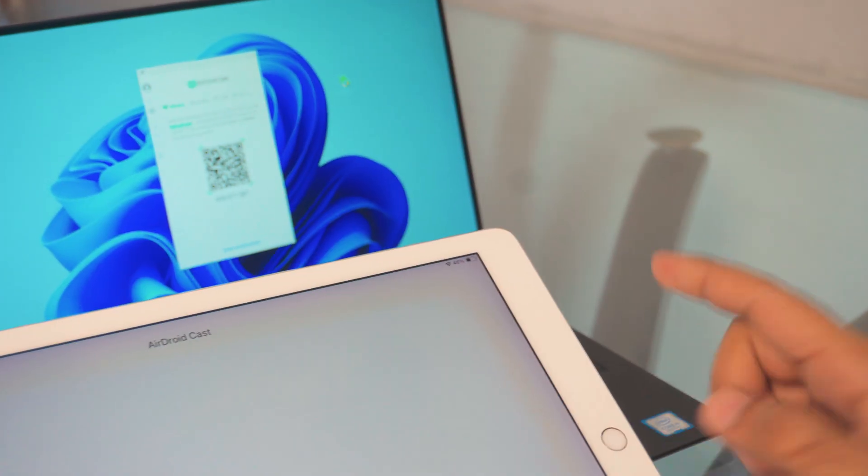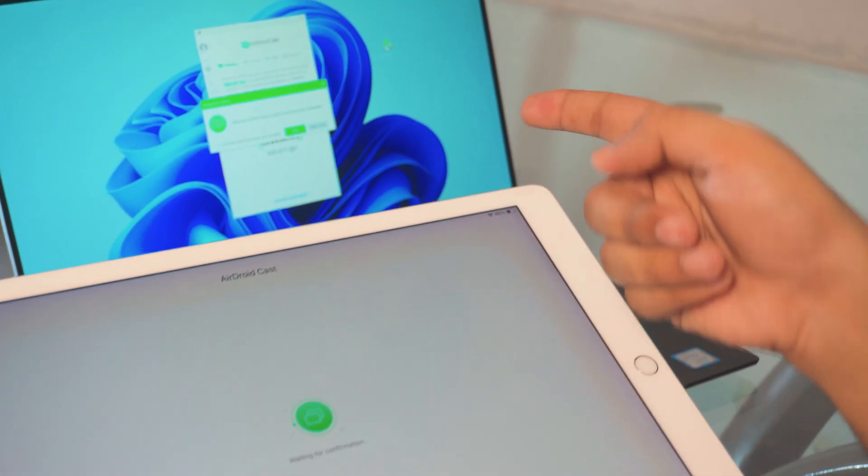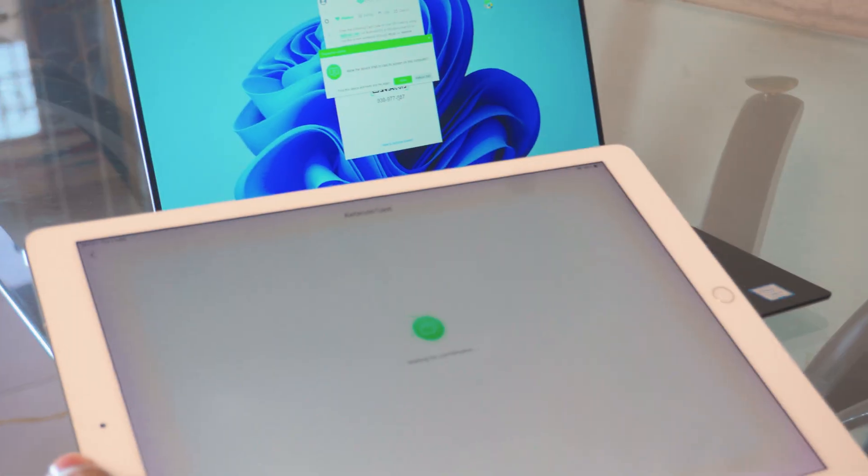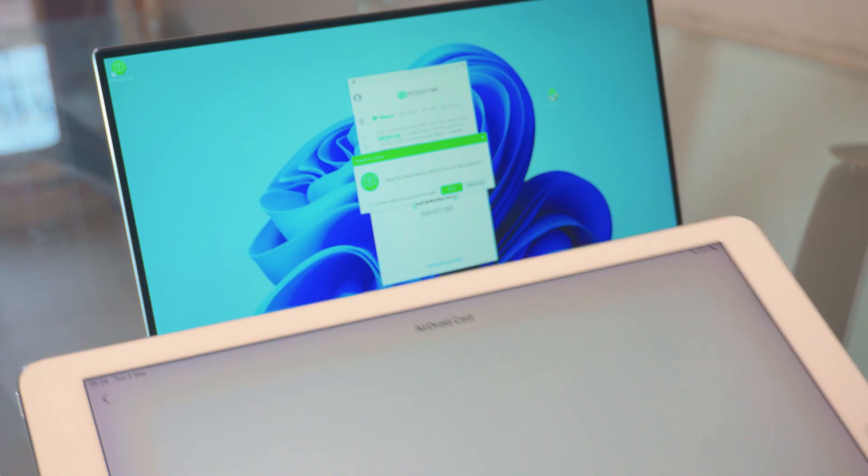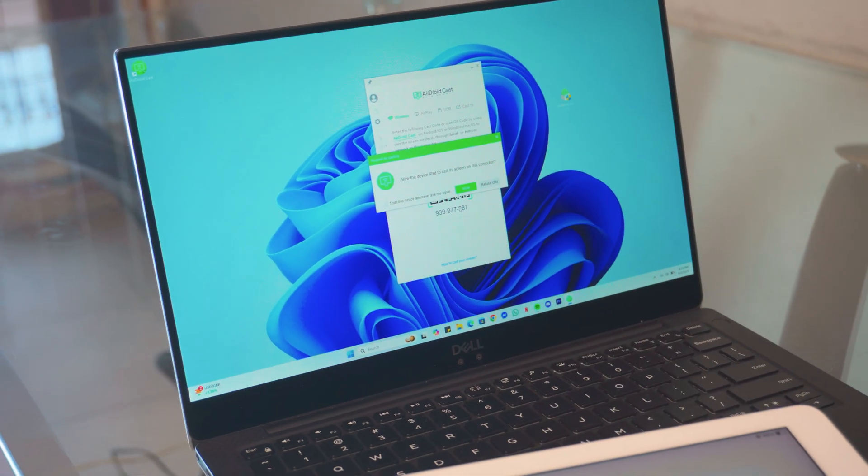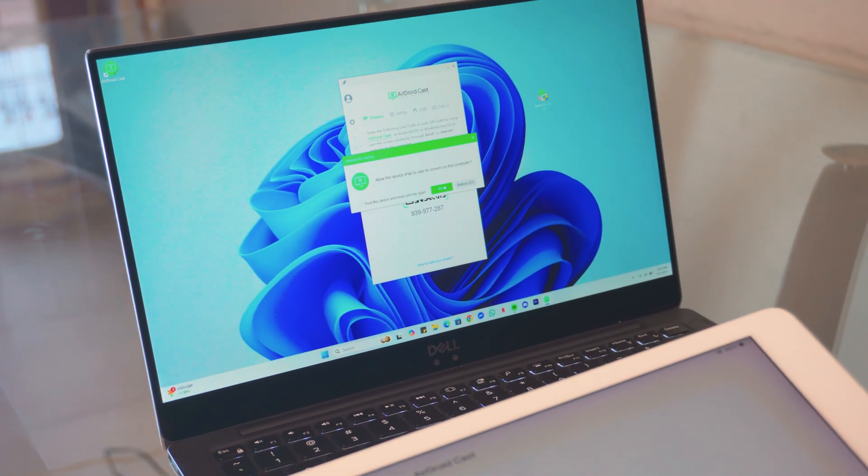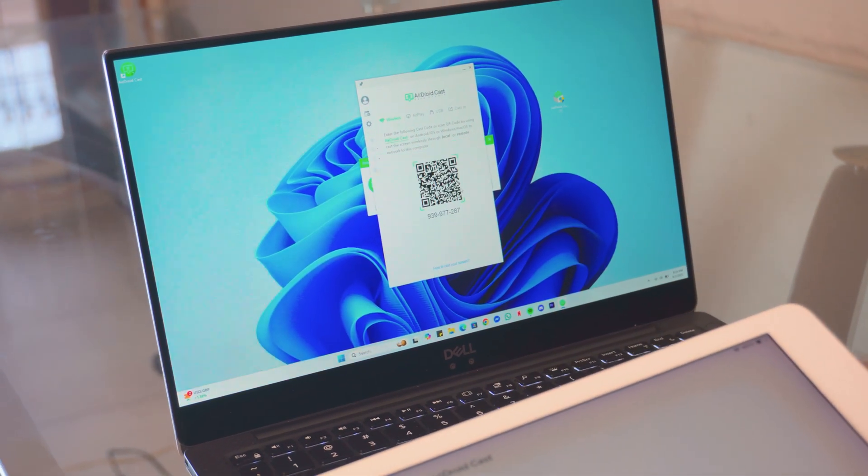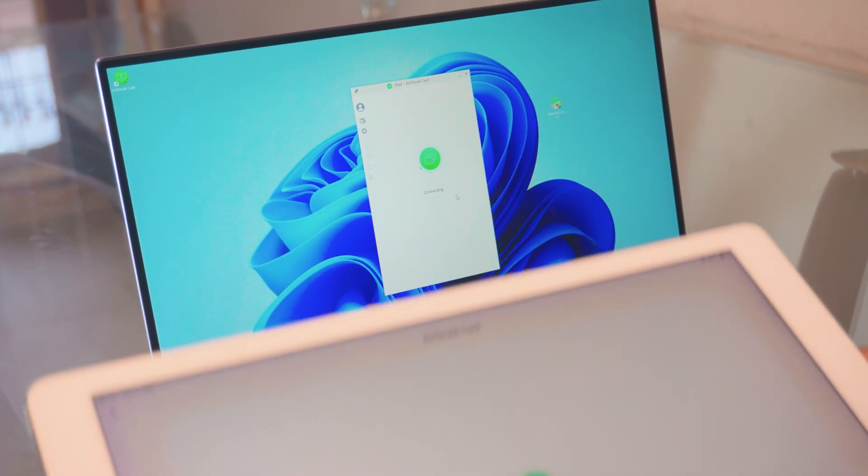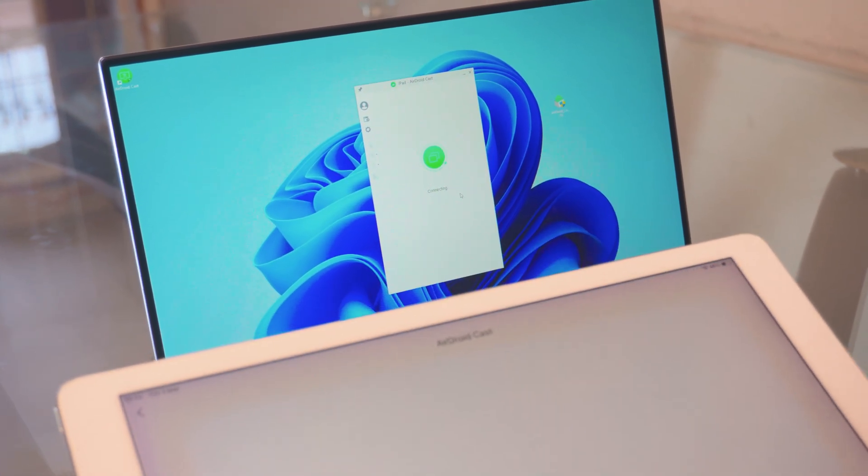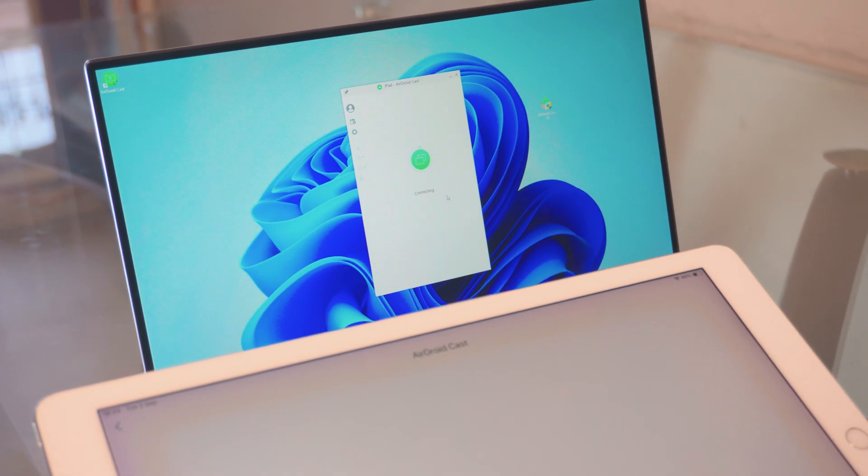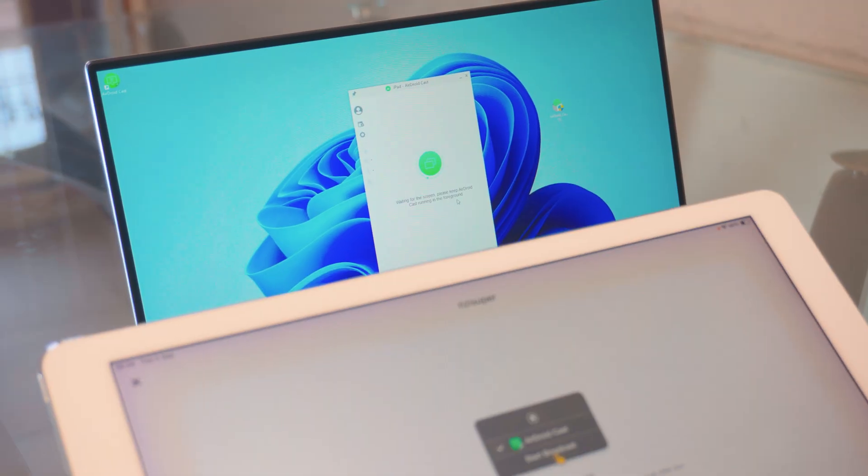Once you scan the barcode, give it a couple seconds and it will ask you for permission on your laptop. It's pretty simple. All you have to do is click accept on your laptop and there you go. Takes a couple seconds to connect, but it should be connected.